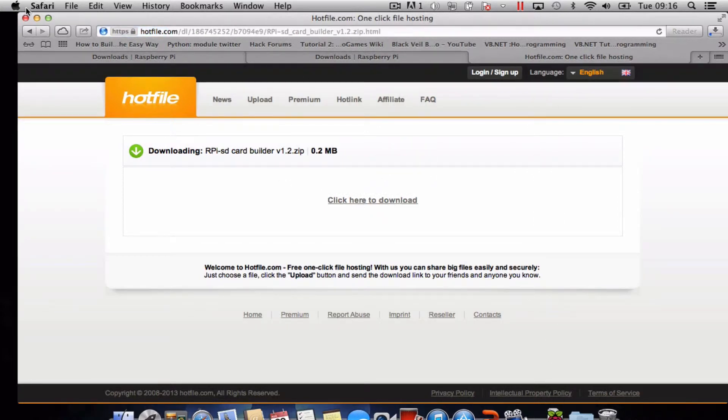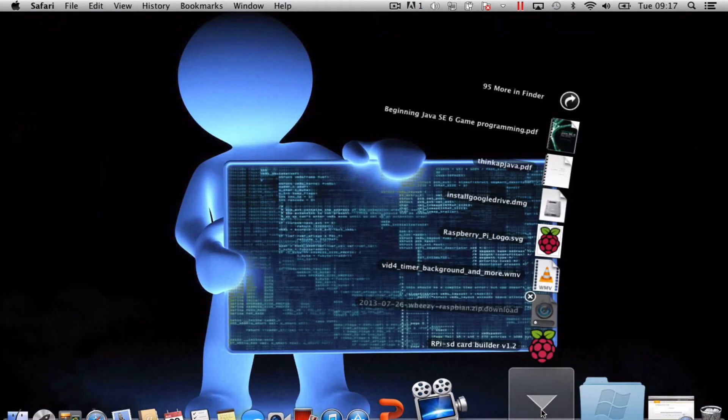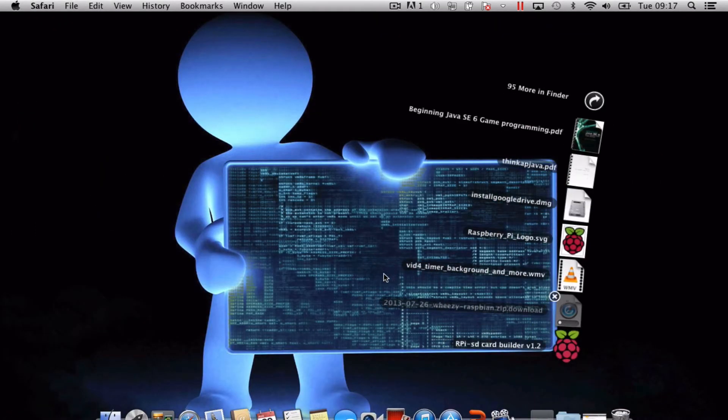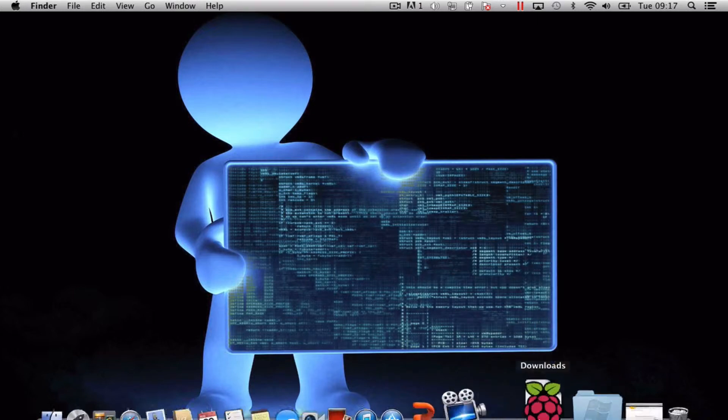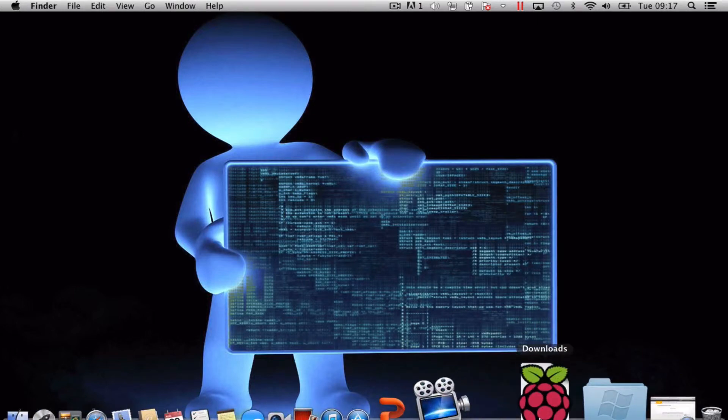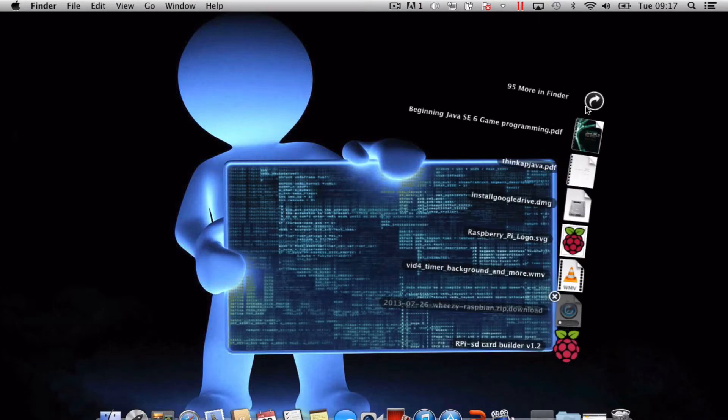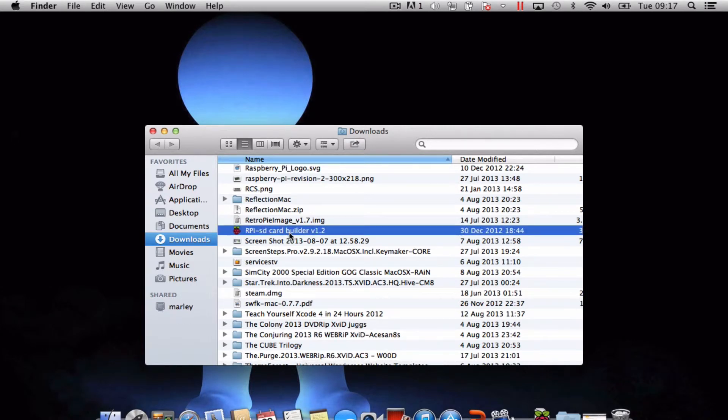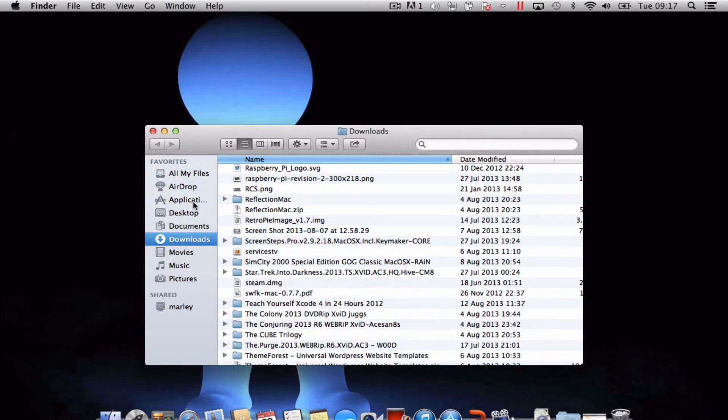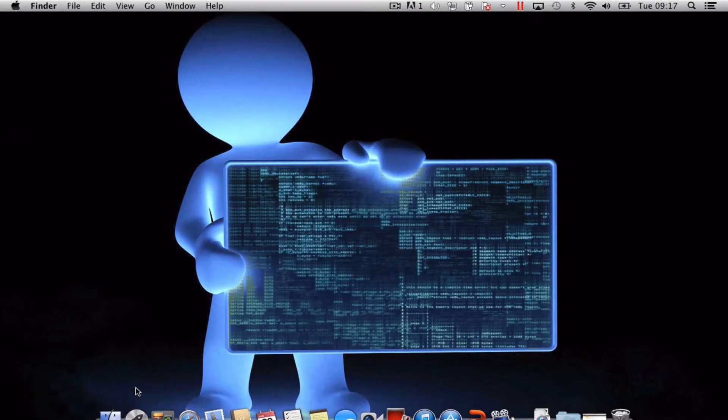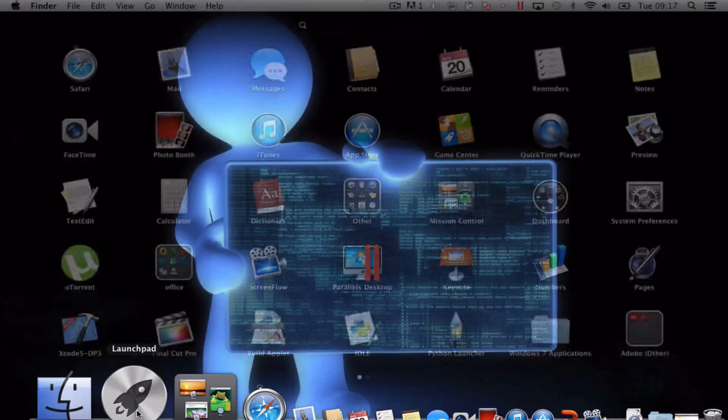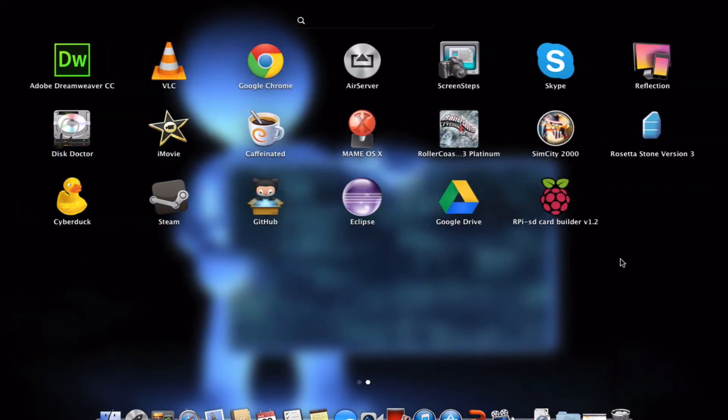Okay so that's both my files downloading. Looks like the SD card builder is already ready to roll. So all I'm going to do is drag that into my applications. Let's have a look and there it is. It's in my applications so I'm just going to give it a click.